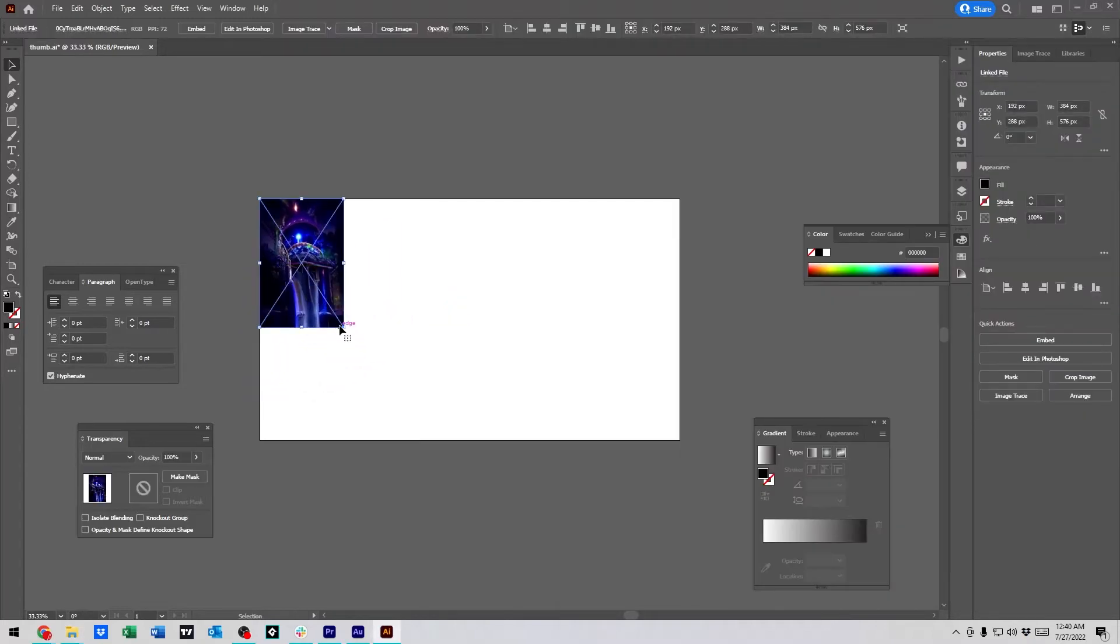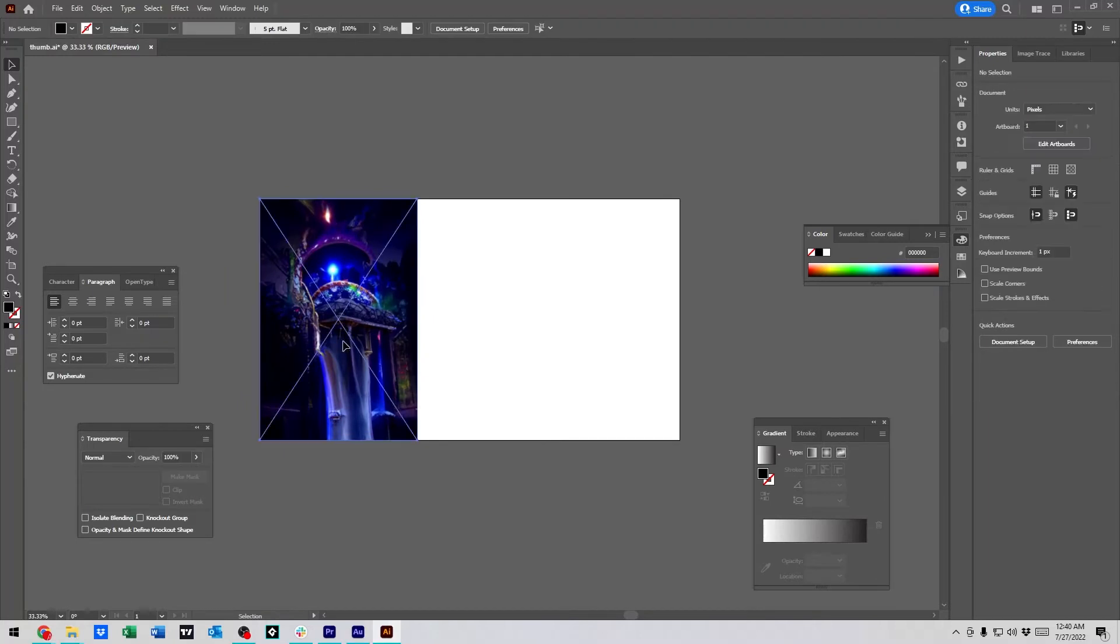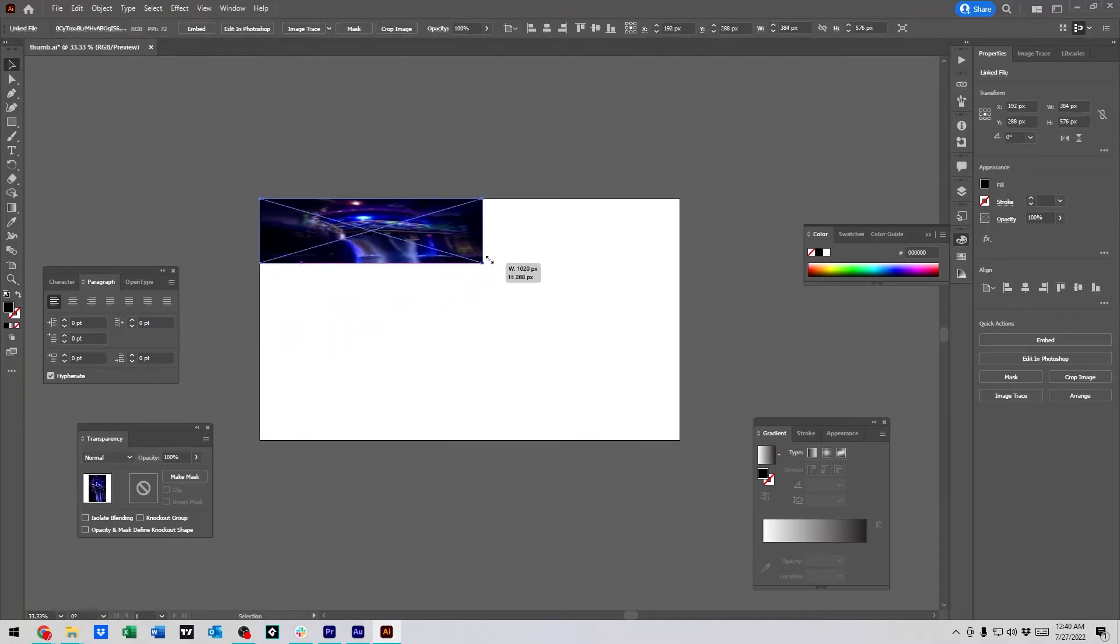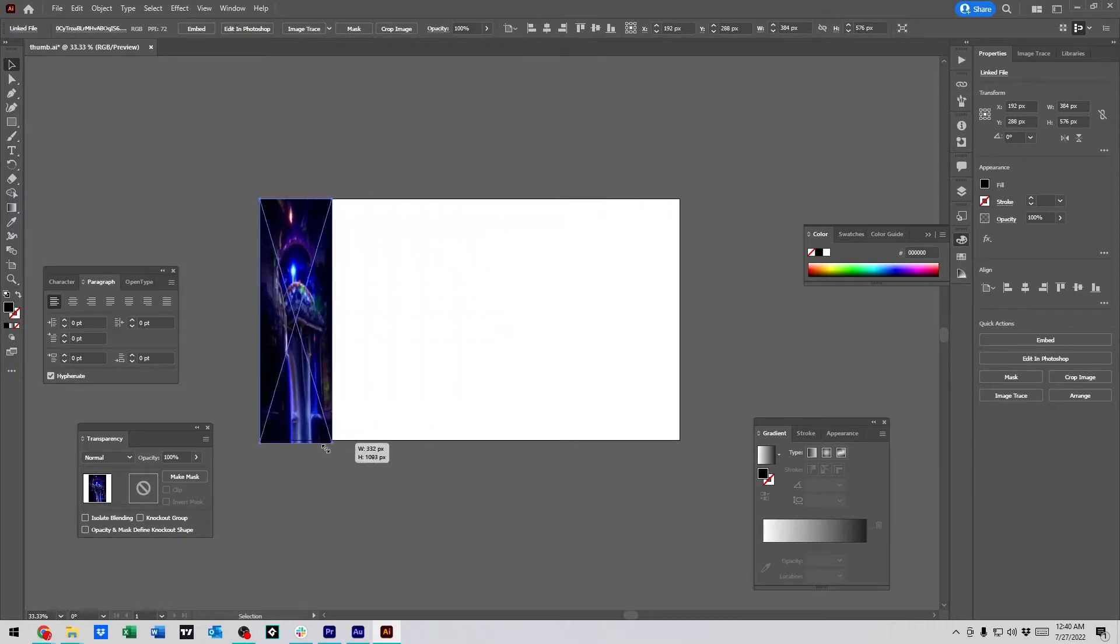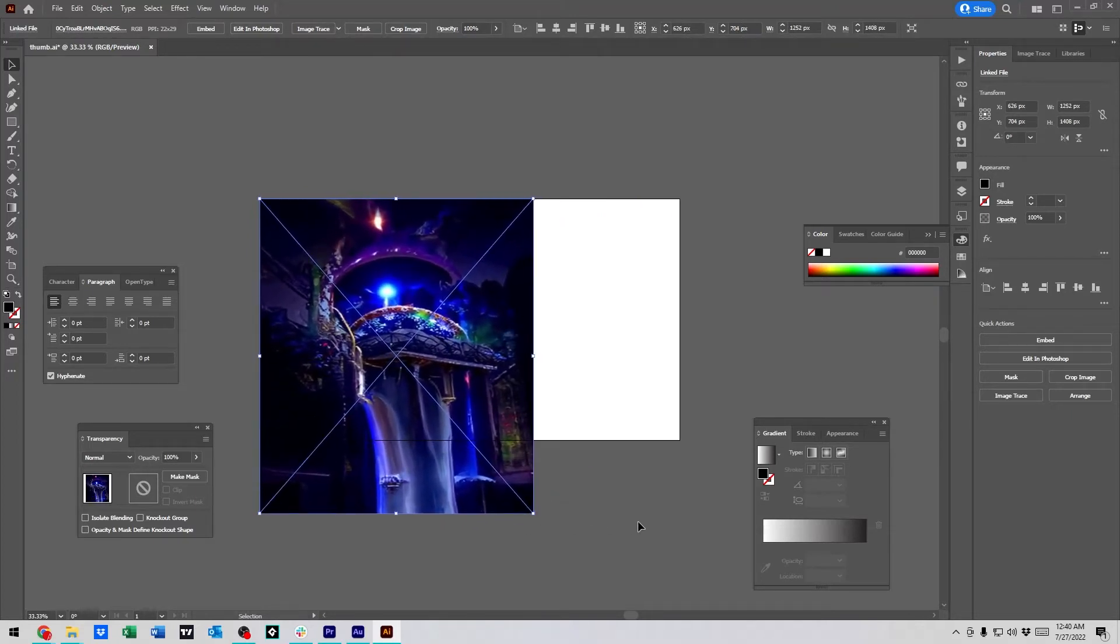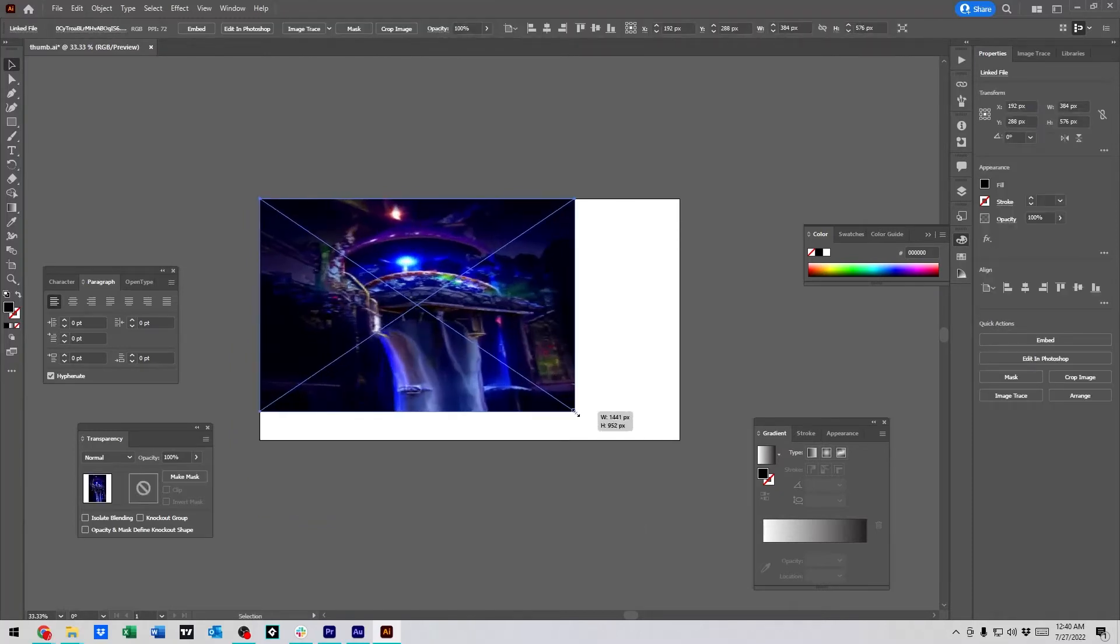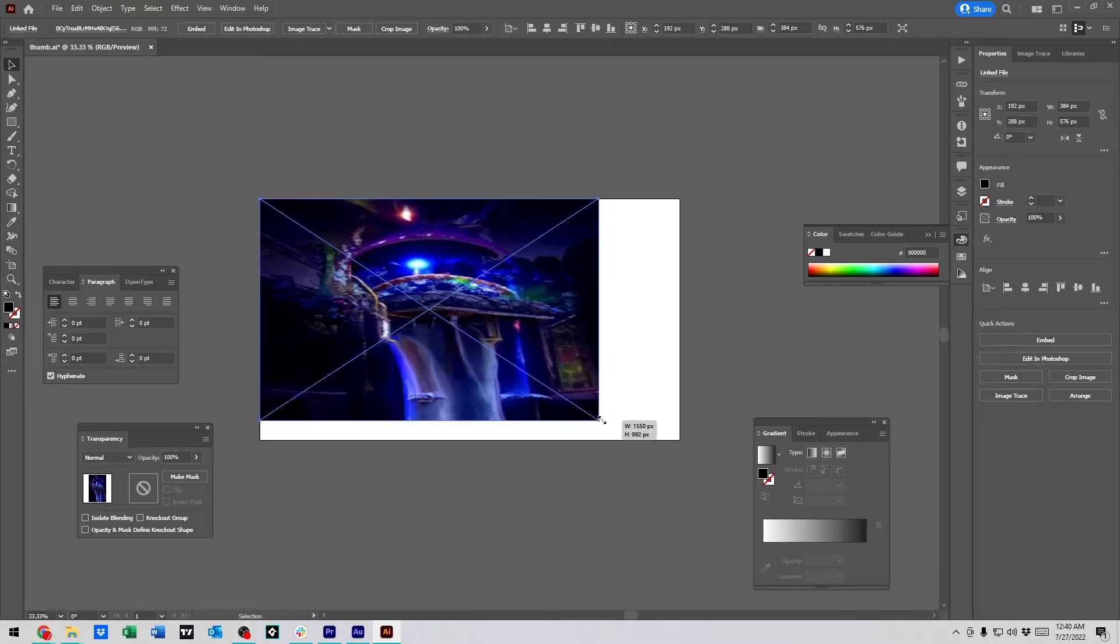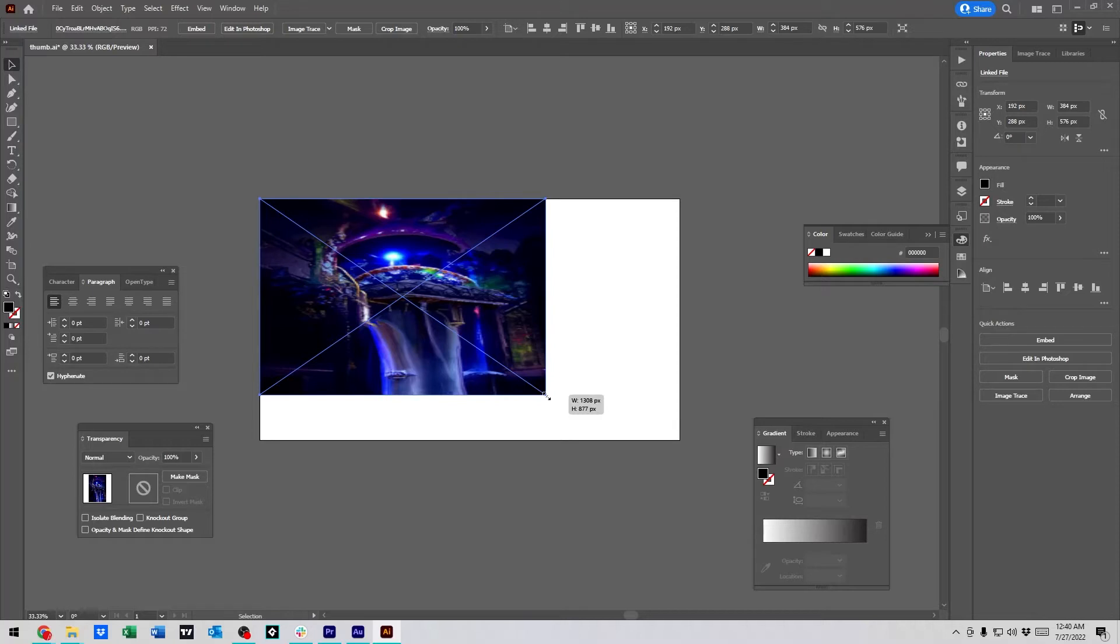Now, we're going to go ahead and resize that. Two things about resizing images in Illustrator. One is you could just go ahead and grab it and move it until you say, well, that looks about right and let go. That's going to distort the image. You could do it all you want, but you want to constrain the proportion. So, if you make it 100% larger width wise, you'd want it also to be 100% larger height wise.